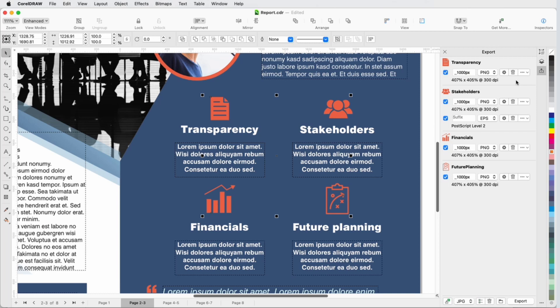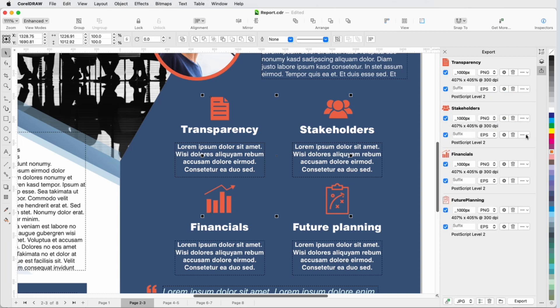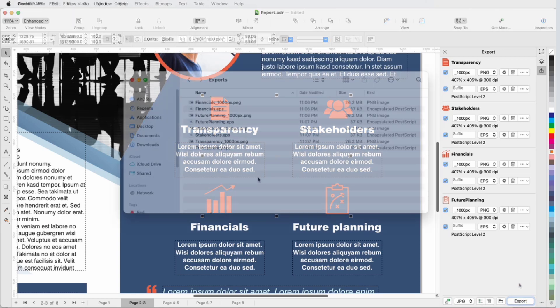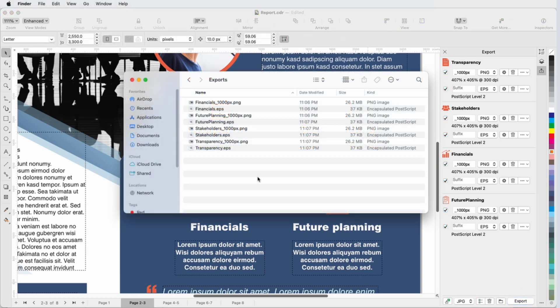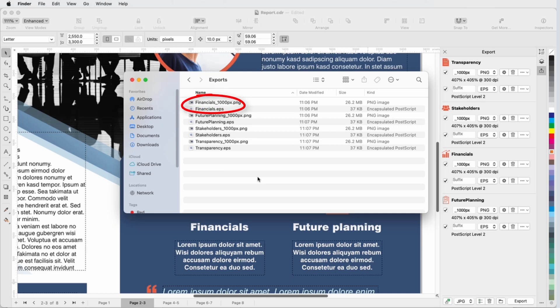With the same objects still selected, I'll do the same for the EPS version. I'll export all, and within a few seconds, my destination folder has 8 files, a 1000px PNG, and a Vector EPS version of all four objects, with the correct file names and suffixes.